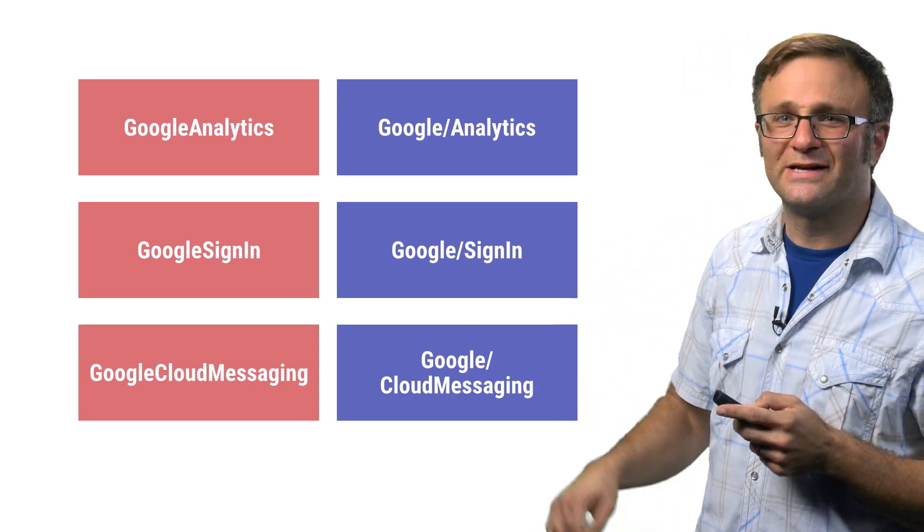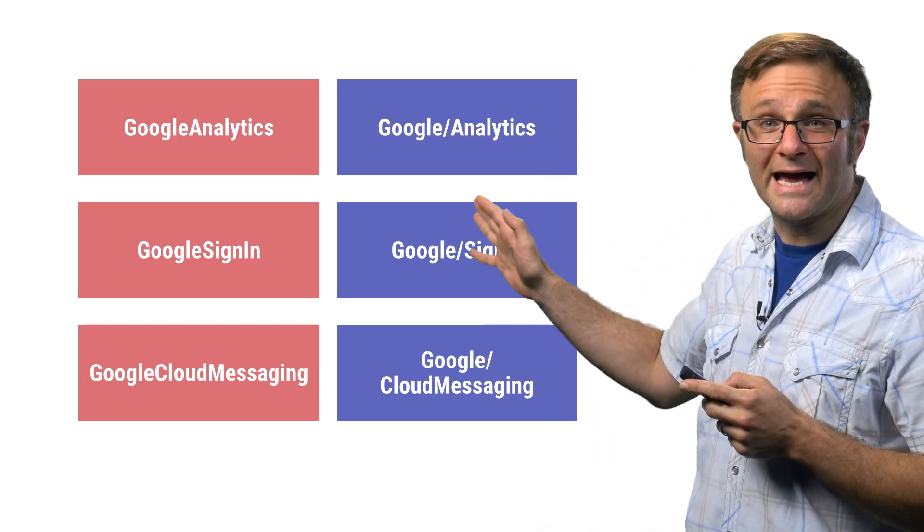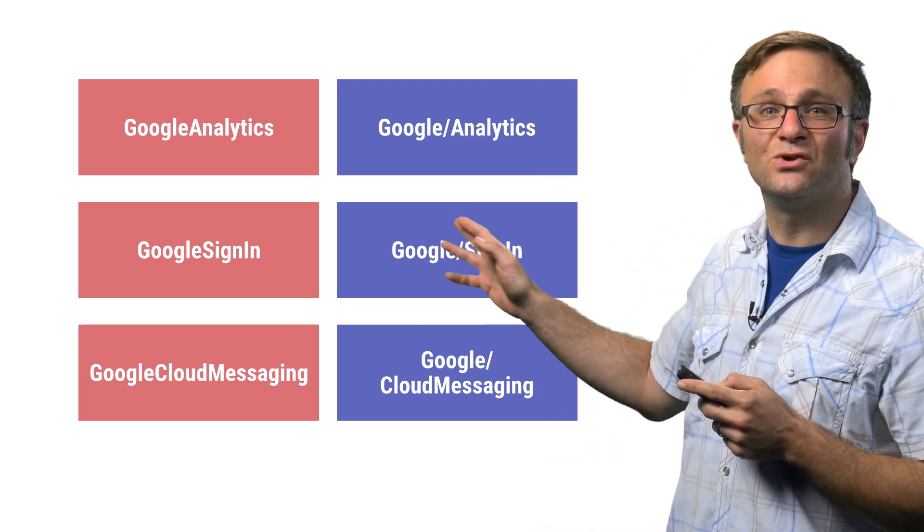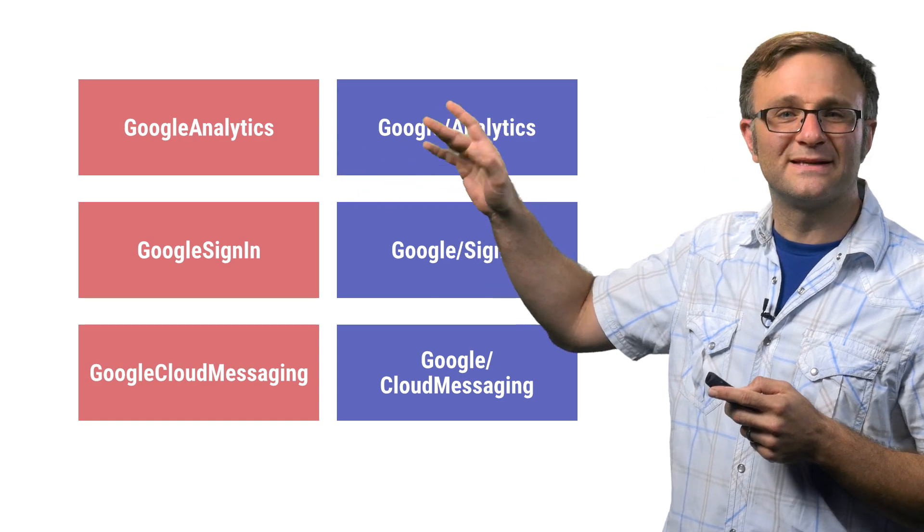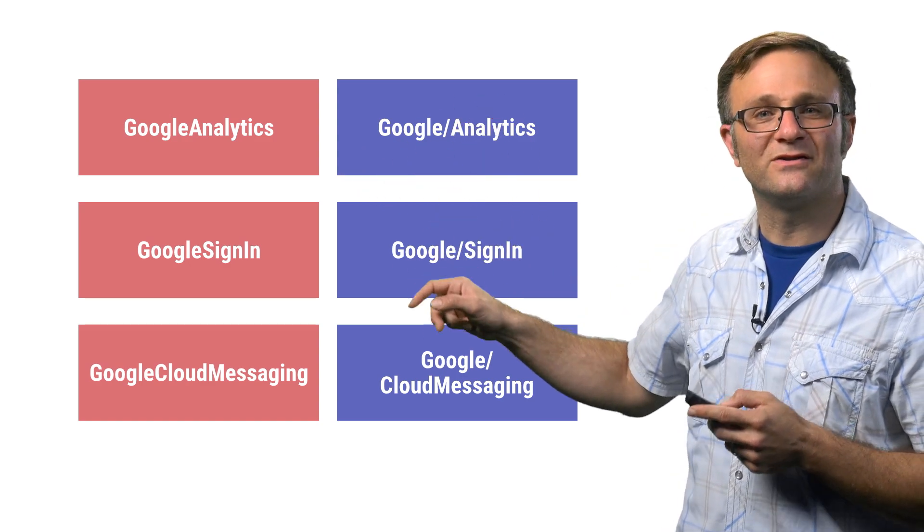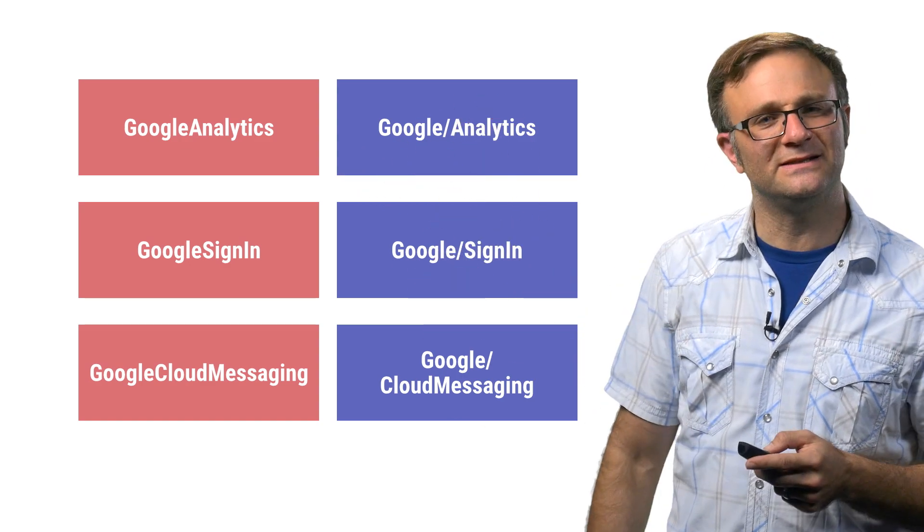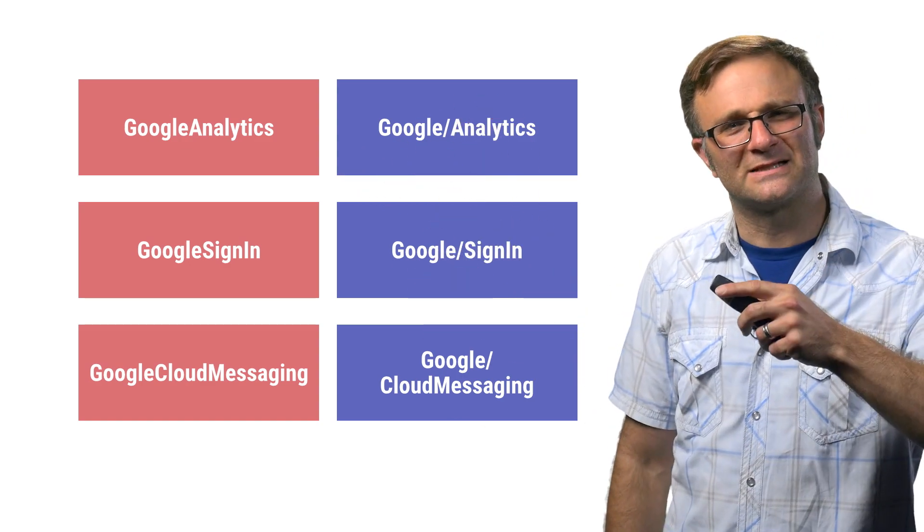The short answer is that the Google Slash CocoaPods include everything these other ones do, plus some utility files to make your life a little easier. Let me explain.